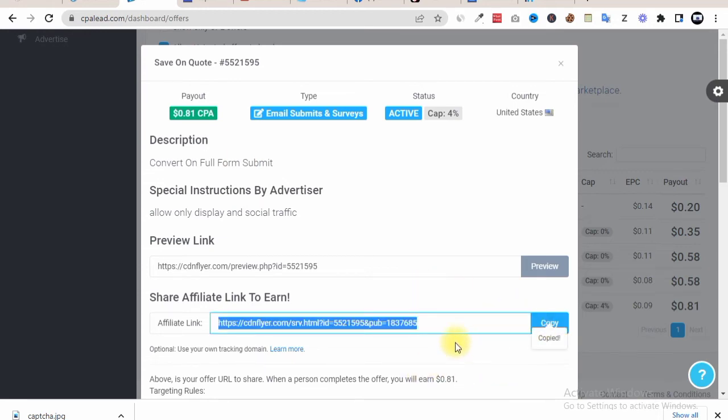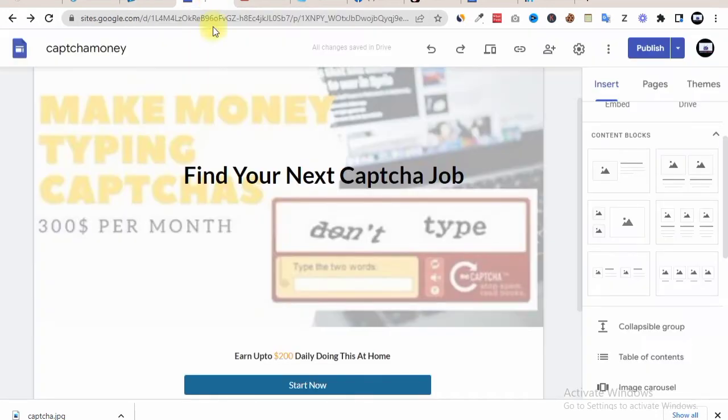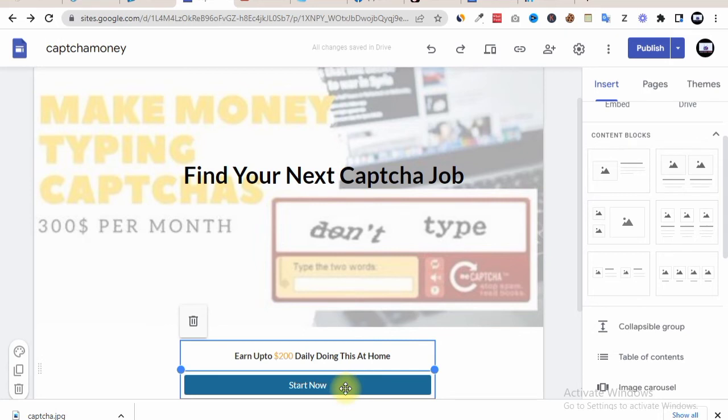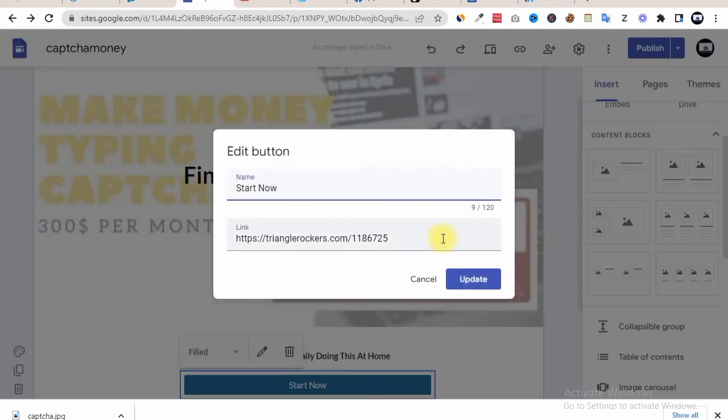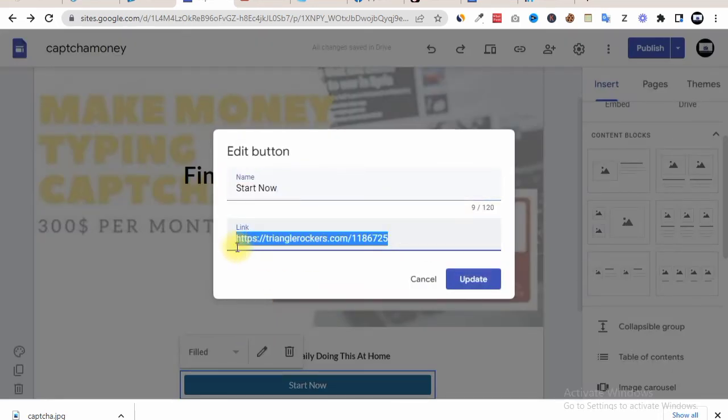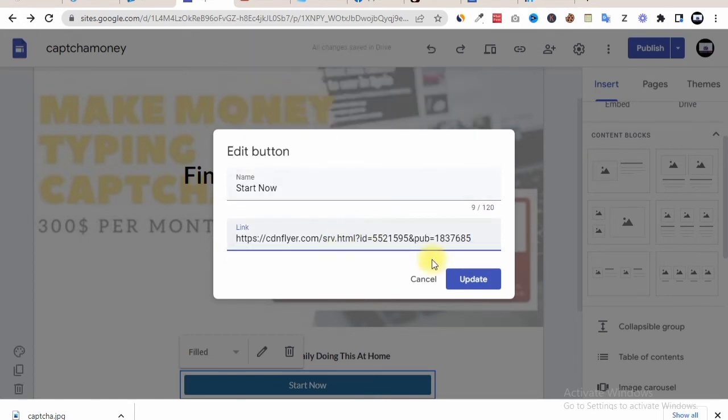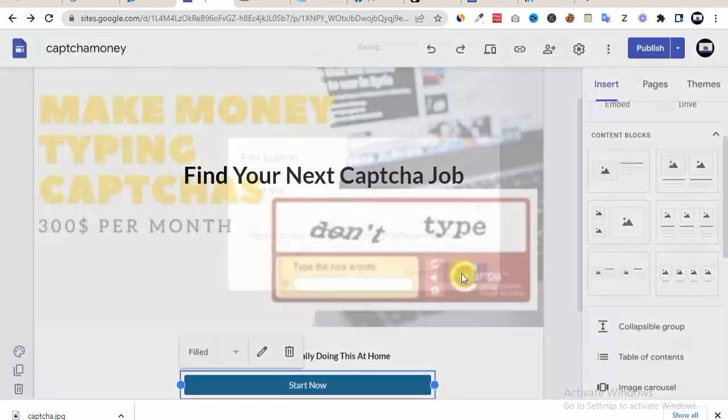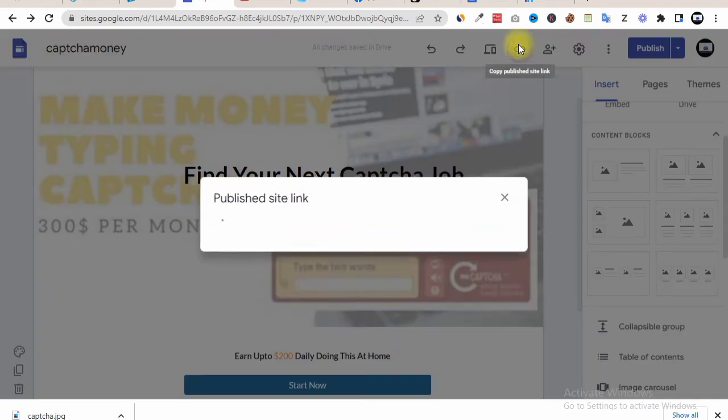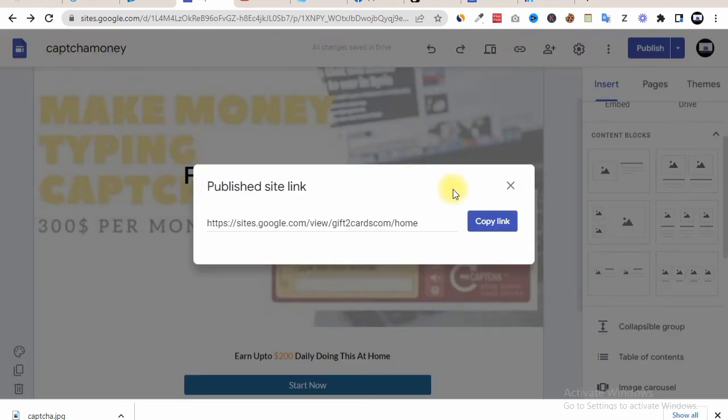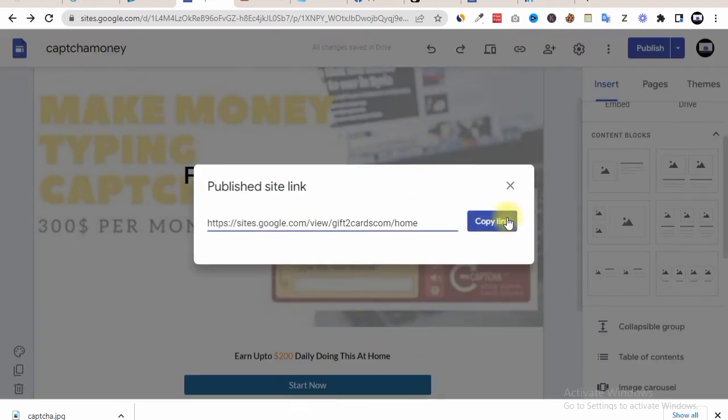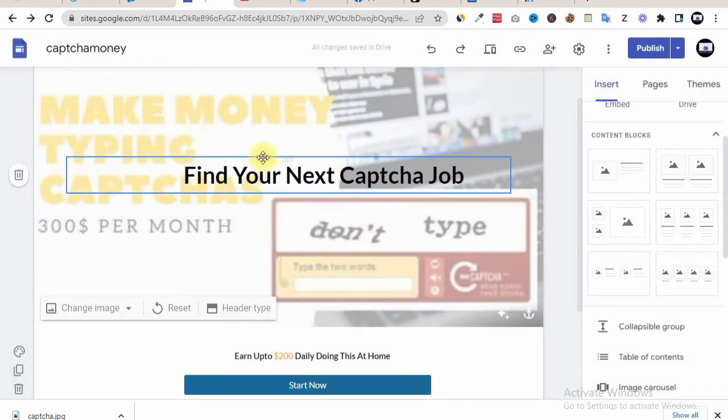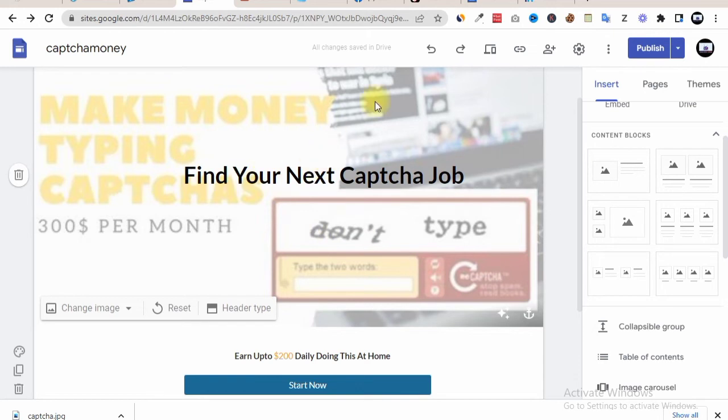Now once you copy your link, what you now need to do is head over to this page, head over to your button and input your link. So once you input your link, this will now be all set up for you to start promoting. So we're just going to paste our offer link, this is it. Then we hit on the update button. Now with this we can now copy our URL link. Now this is our URL link for our landing page.